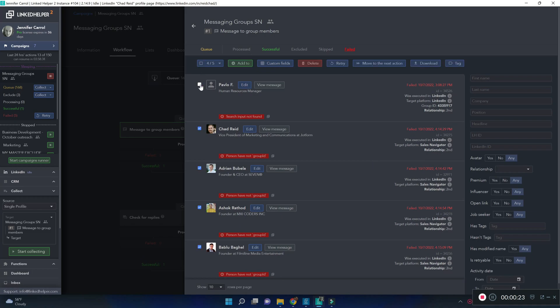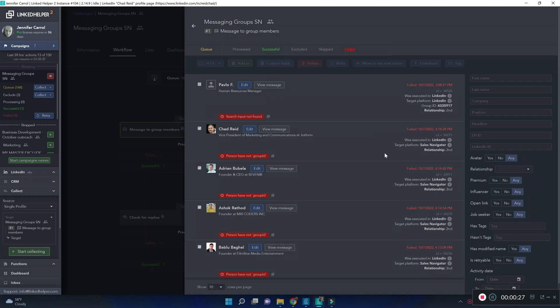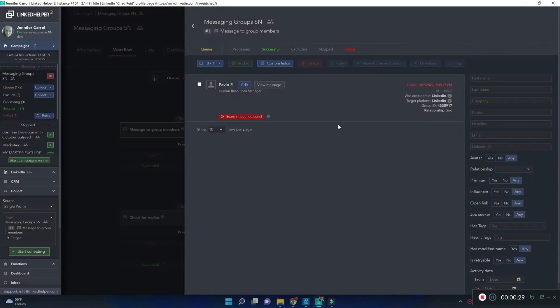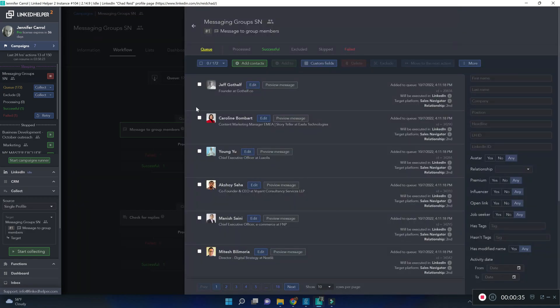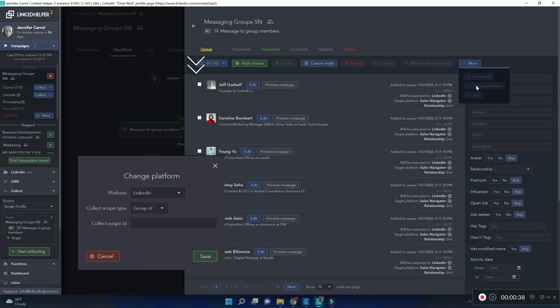I'm going to select all and click retry to push them back to the queue. Next I will open my queue and after selecting you will have access to change platform where you can write the group ID.